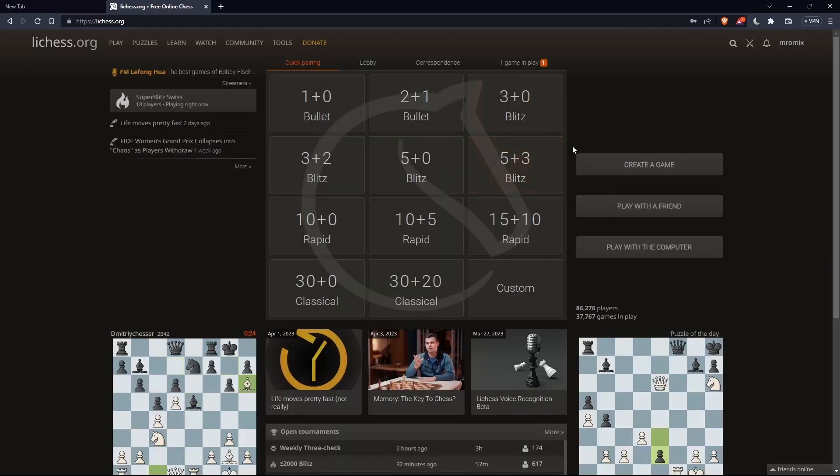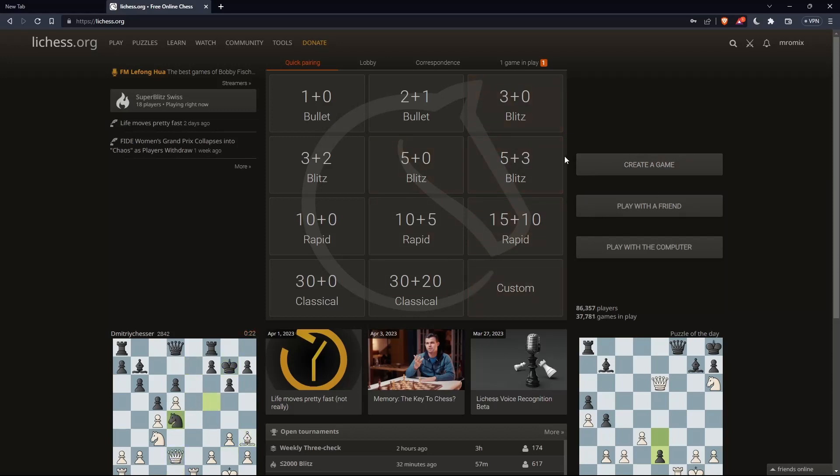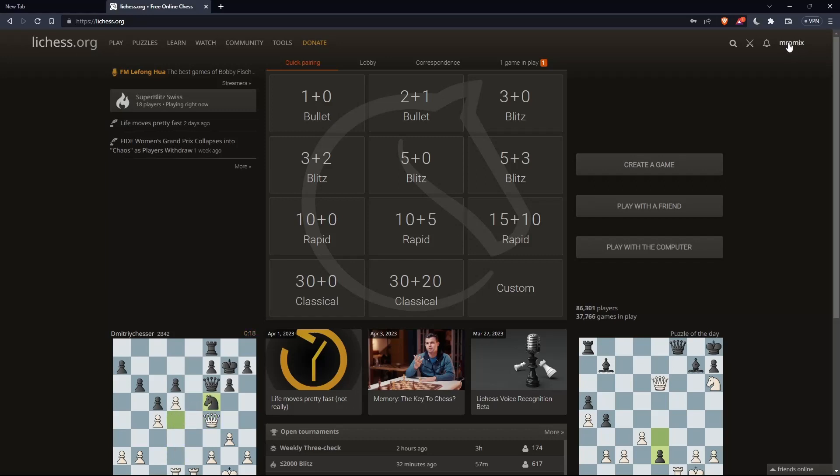Once you're logged in, signed in, or have created an account, you'll find yourself with this home screen or main screen on the lichess.org website. You'll find your username here at the top right corner, which means you're signed in. From here, you can do a lot of other stuff.